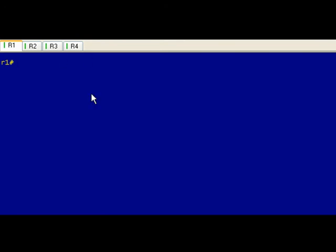Okay, so let's go ahead and go from end to end and take a look at the assigned labels for the 4.4.4.4 slash 32, I think I got it right this time, prefix. And again, that's going to be the loopback zero interface on R4. So there's a number of ways that we can do this. If you remember, the way to take a look at the bindings you can see it in the LFIB, but let's go ahead and take a look at the bindings just strictly on the LDP level. So show MPLS LDP bindings.